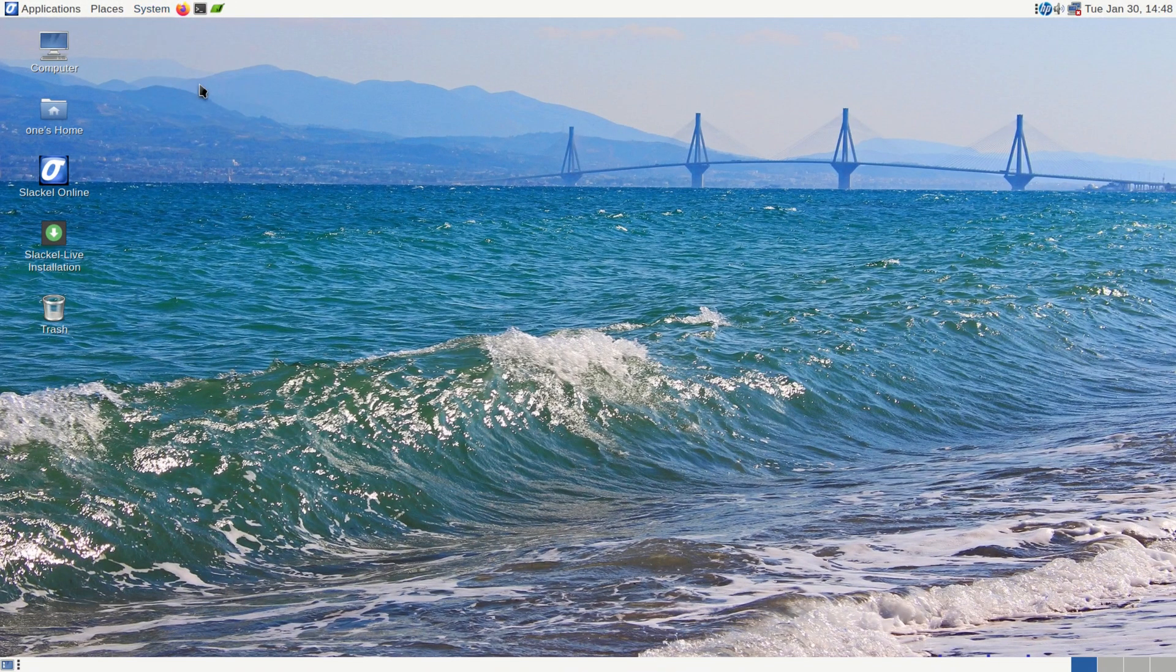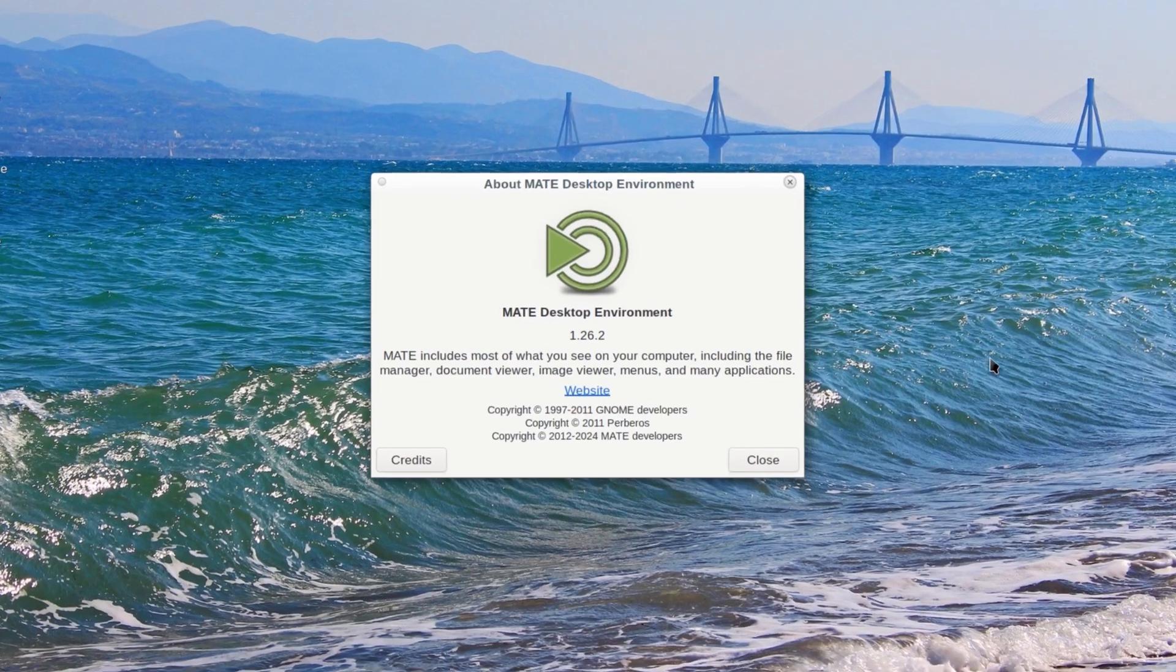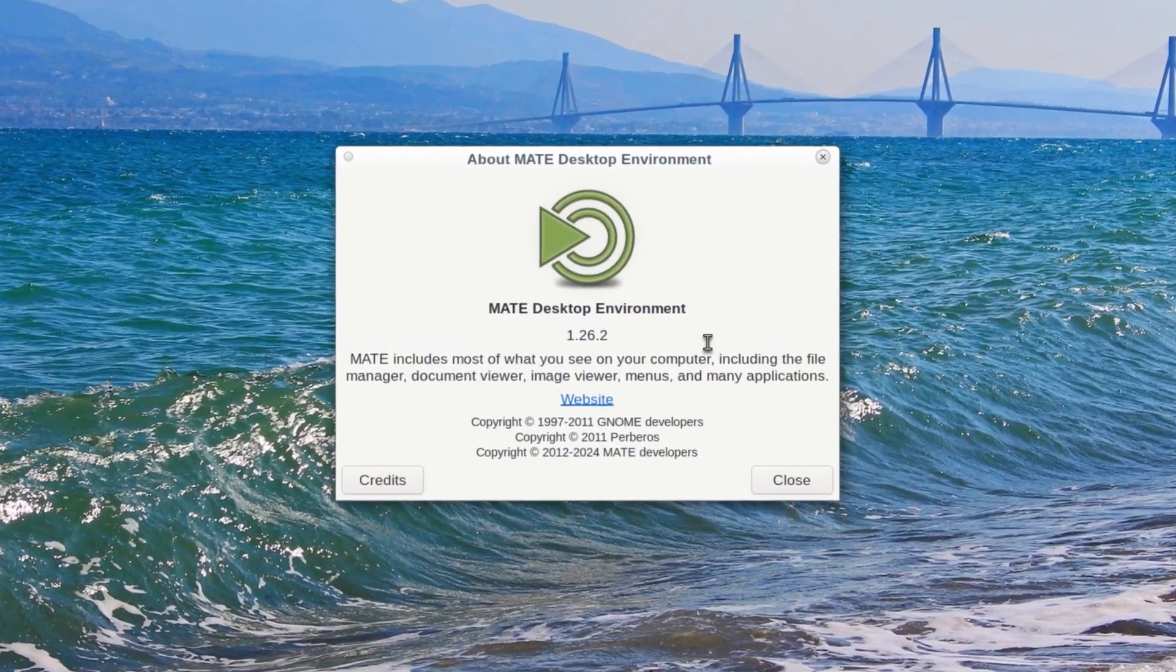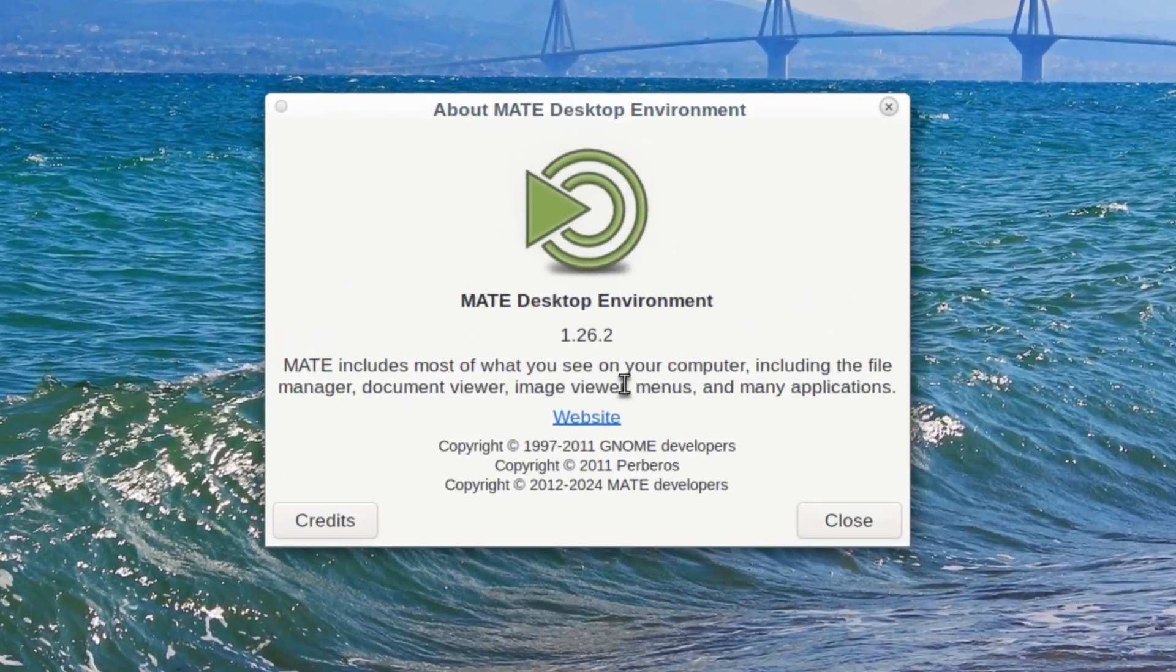So let's see if you look at the about, about MATE. MATE Desktop Environment 1.26.2.